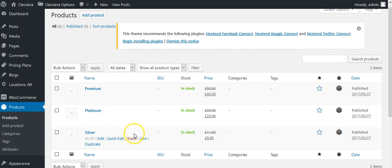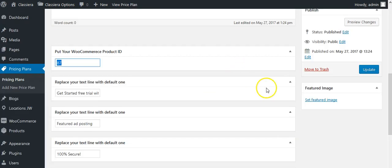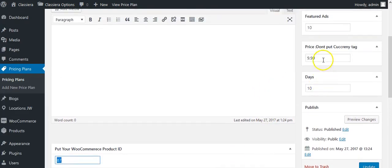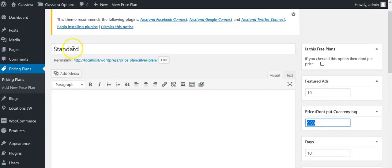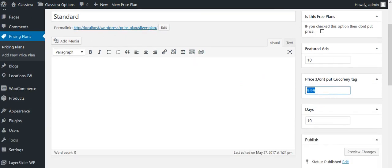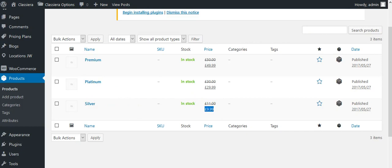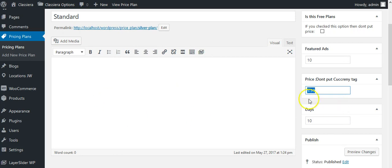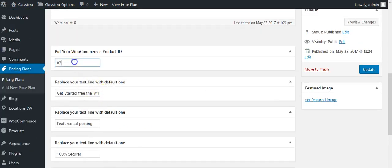You need to create a product which will have price $9.99 because you are creating a plan for this price. Let me come to this one which is $9.99. Here is the ID, you can see. I just need to copy this ID and place here in WooCommerce product ID. Update this.